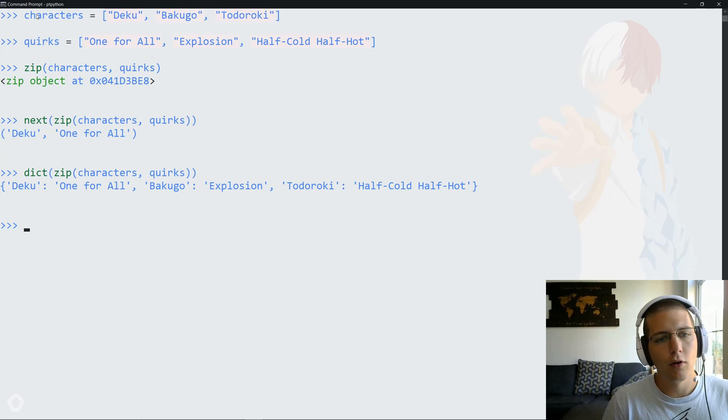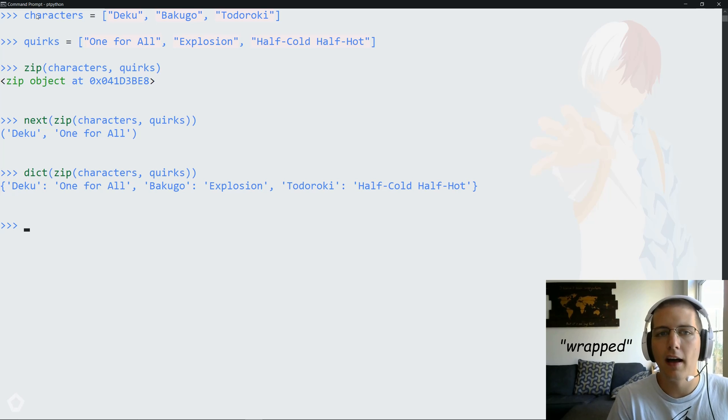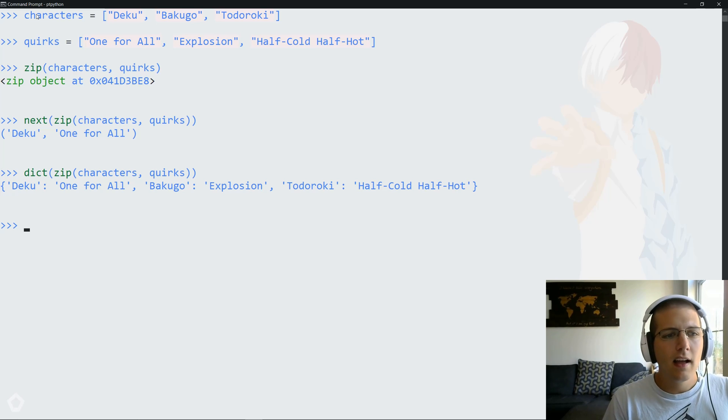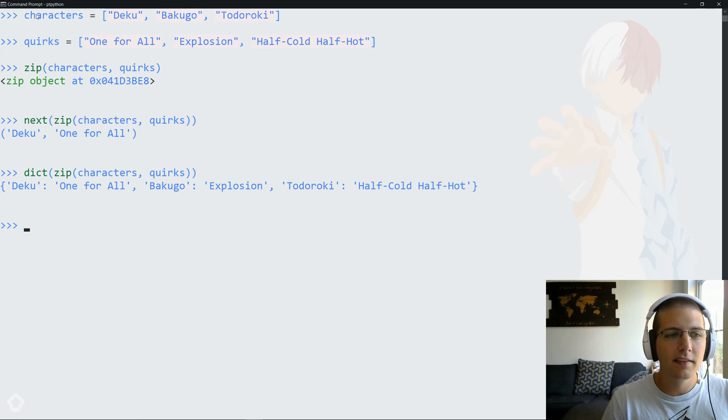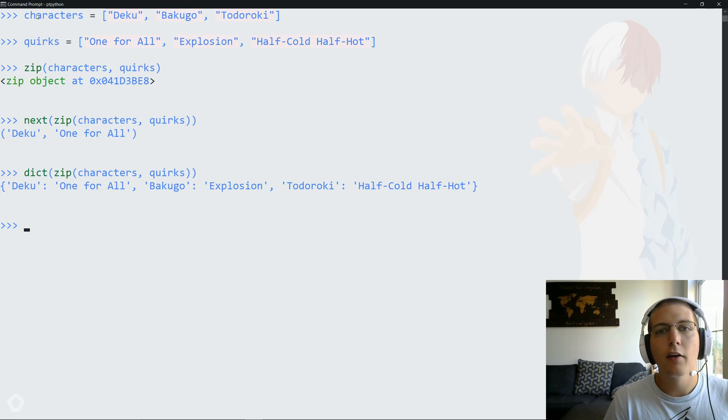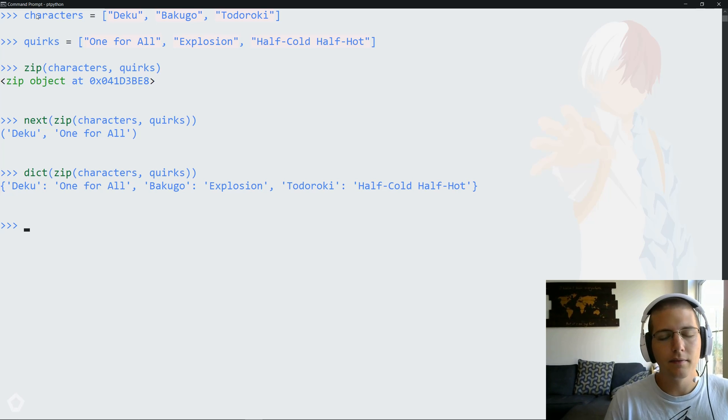So now Deku's mapped to one for all, Bakugo is mapped to explosion, and Todoroki is mapped to half cold, half hot. That's pretty straightforward. It's actually a quick one-liner. I think it's pretty elegant, but there are two more solutions that we can take a look at.